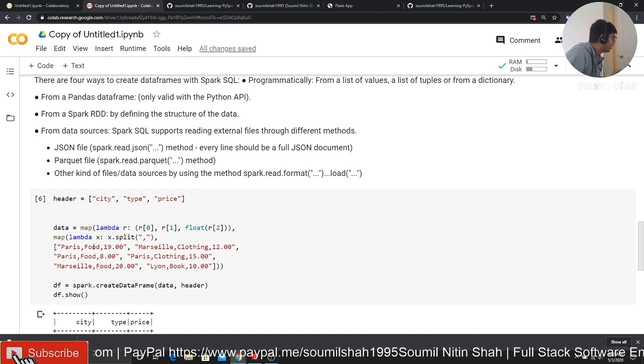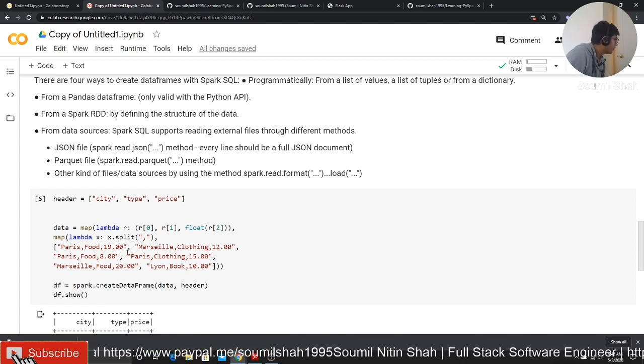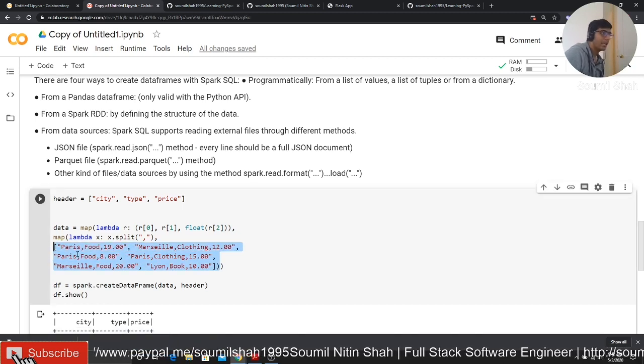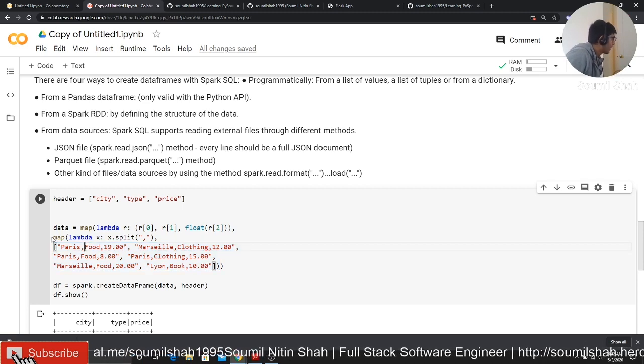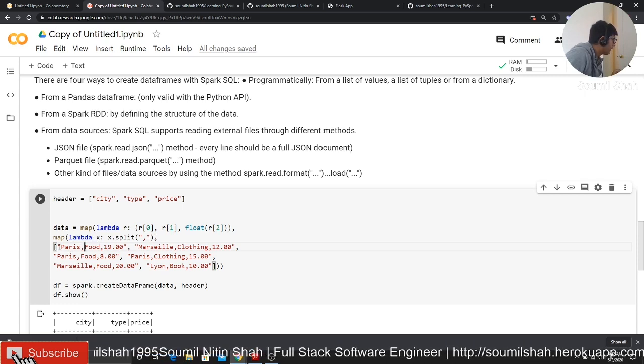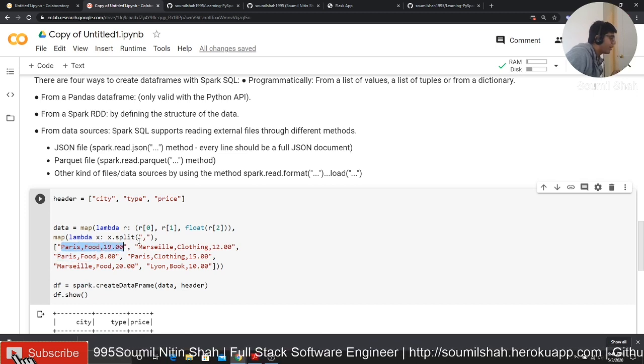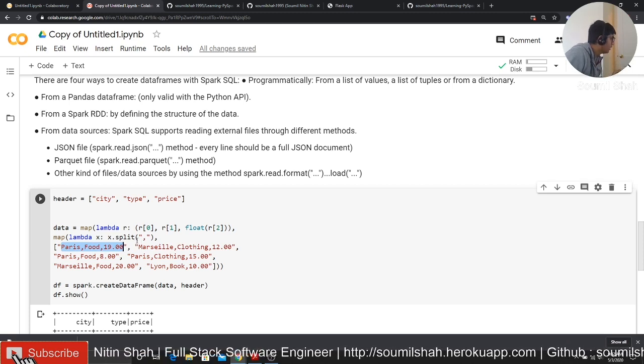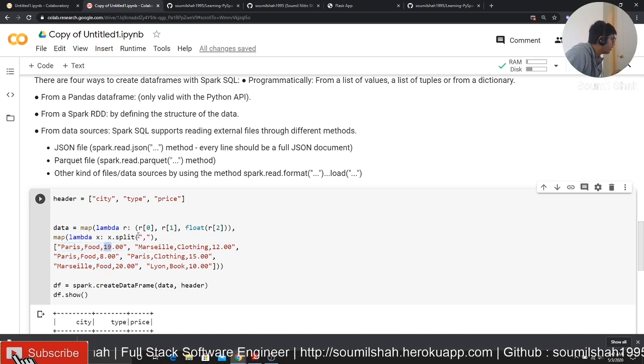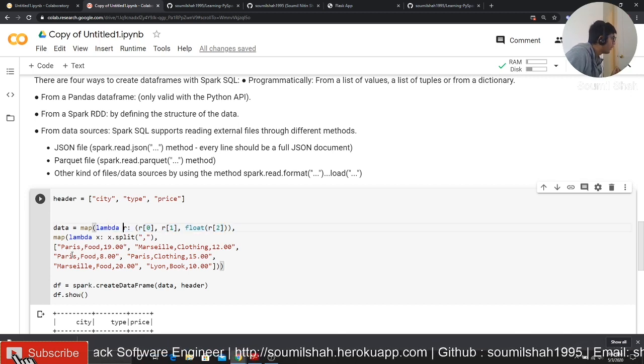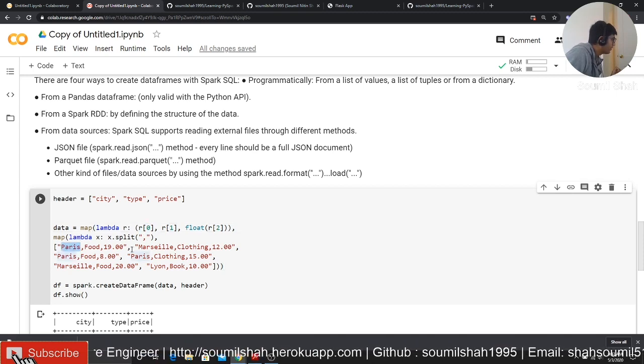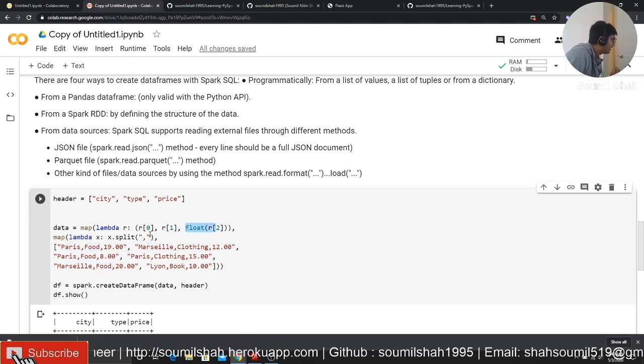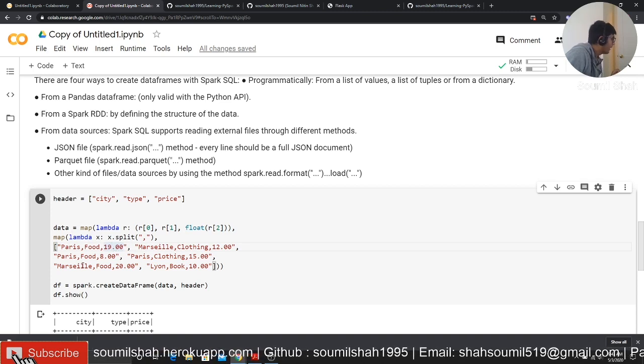So if I say map, it takes three arguments. The third argument is basically the data or the list. I'm giving a list of values separated by commas. The second function is basically an operation on that. I'm saying for each of this list, for example, Paris, food and 19, split it at comma. When you split a string by comma, it gives you a list. And then I'm saying that for each list, it comes to this function right here. I say for Lambda R, that means for each variable inside that list. R of zero means it's going to take the Paris, R of one it's going to take food, and float. We are saying this as a float, we are defining it. So we just defined the structure of the data.